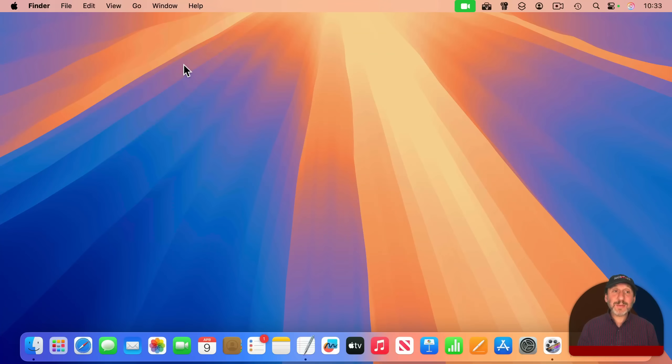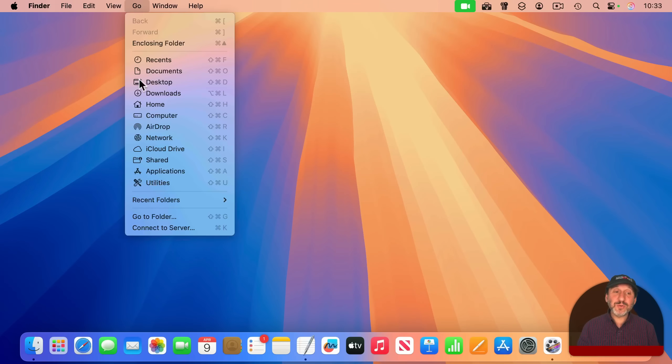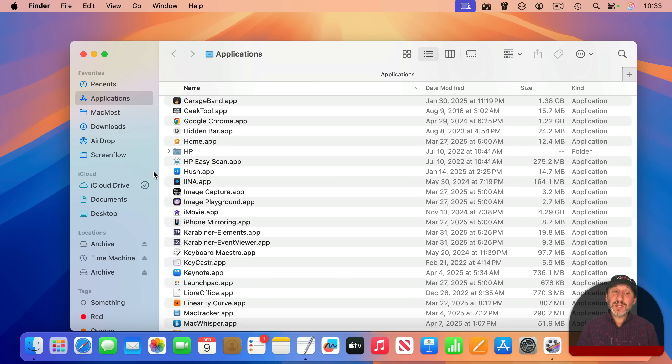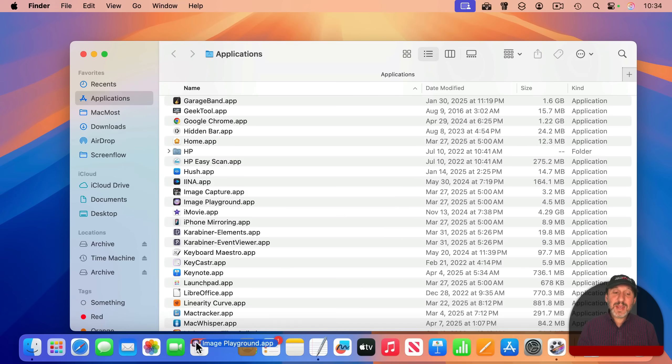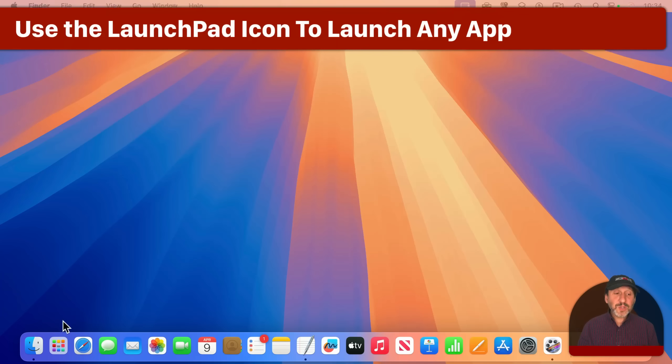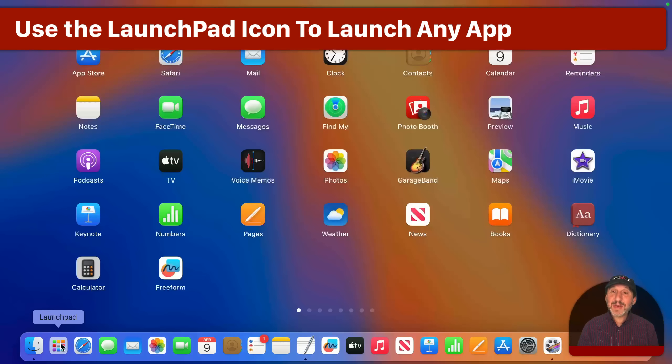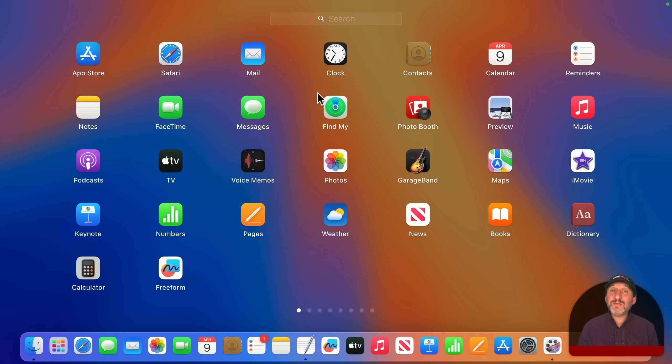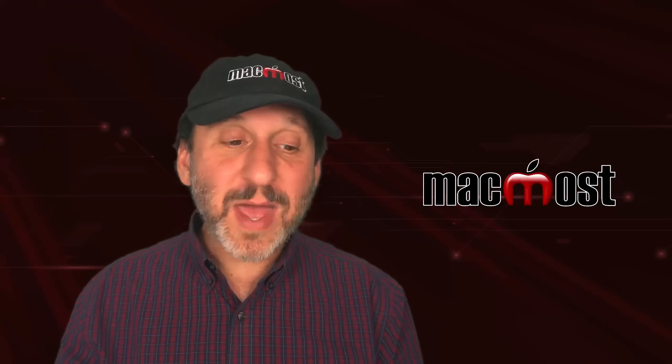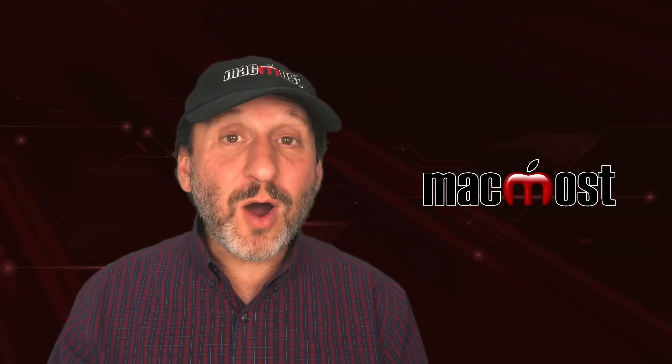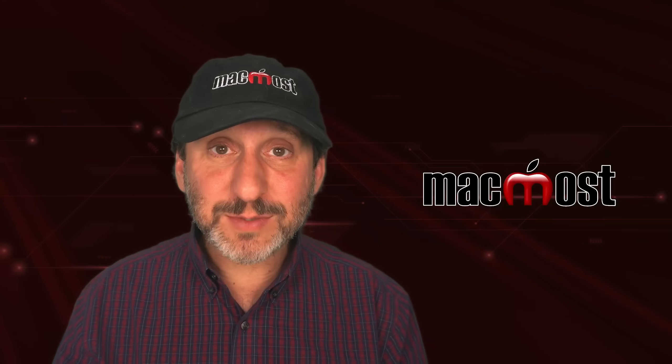Another way to add apps to the Dock is go to the Applications folder in the Finder. You can click and drag any application and place it here in the Dock. The Dock also includes an icon for Launchpad. Click that and it will bring up a list of all of the apps installed on your Mac. So with Launchpad, the Dock gives you access to all of your apps.